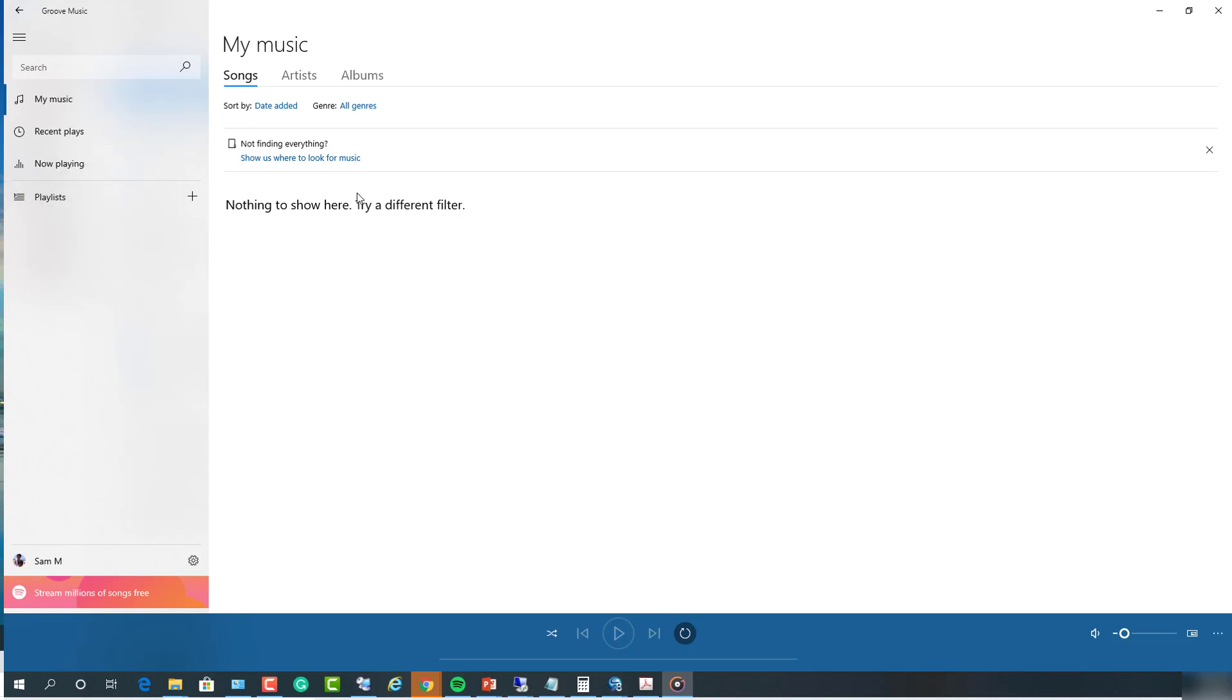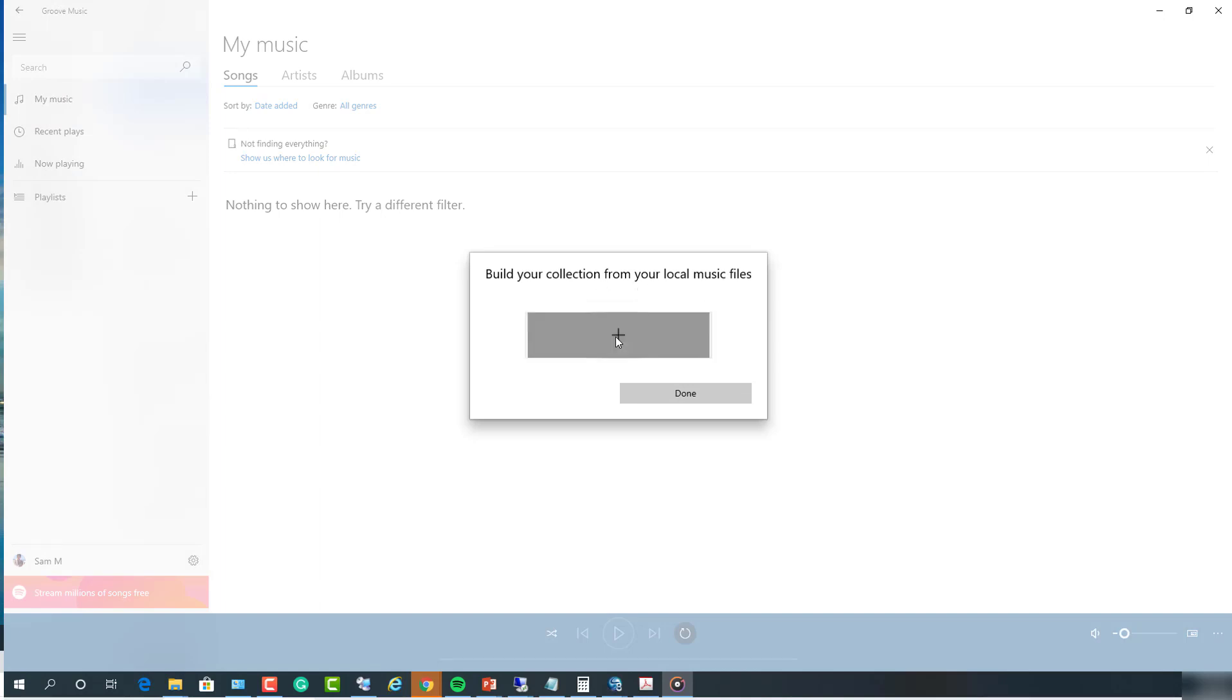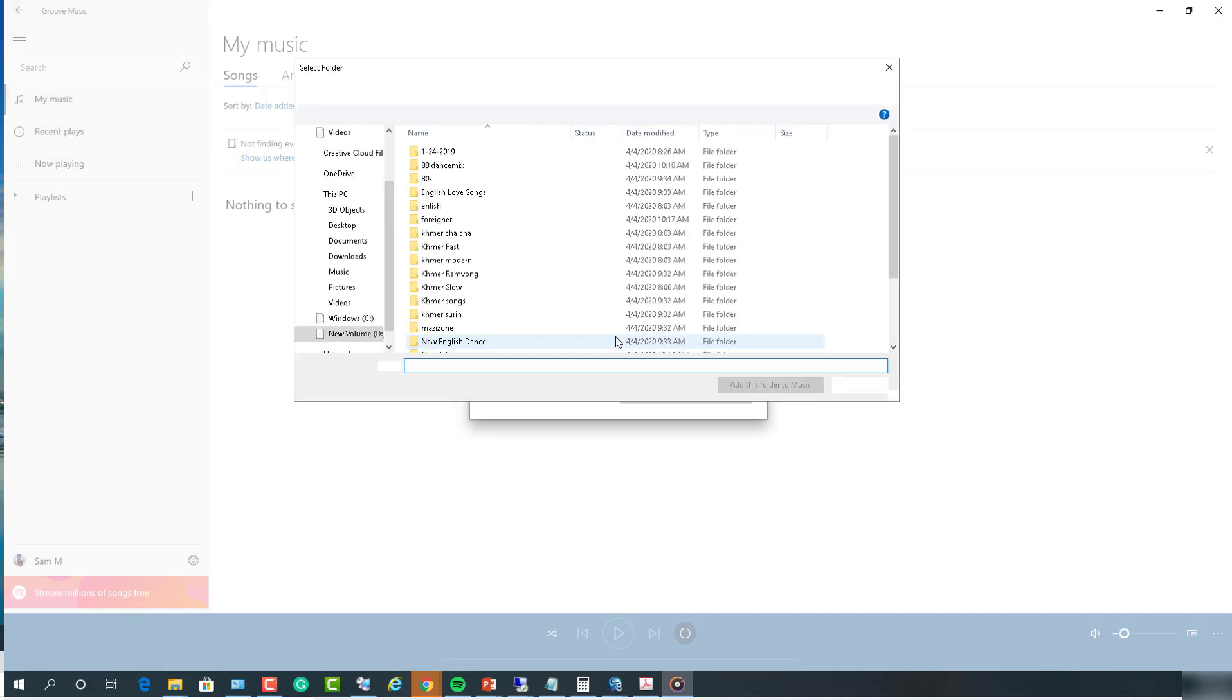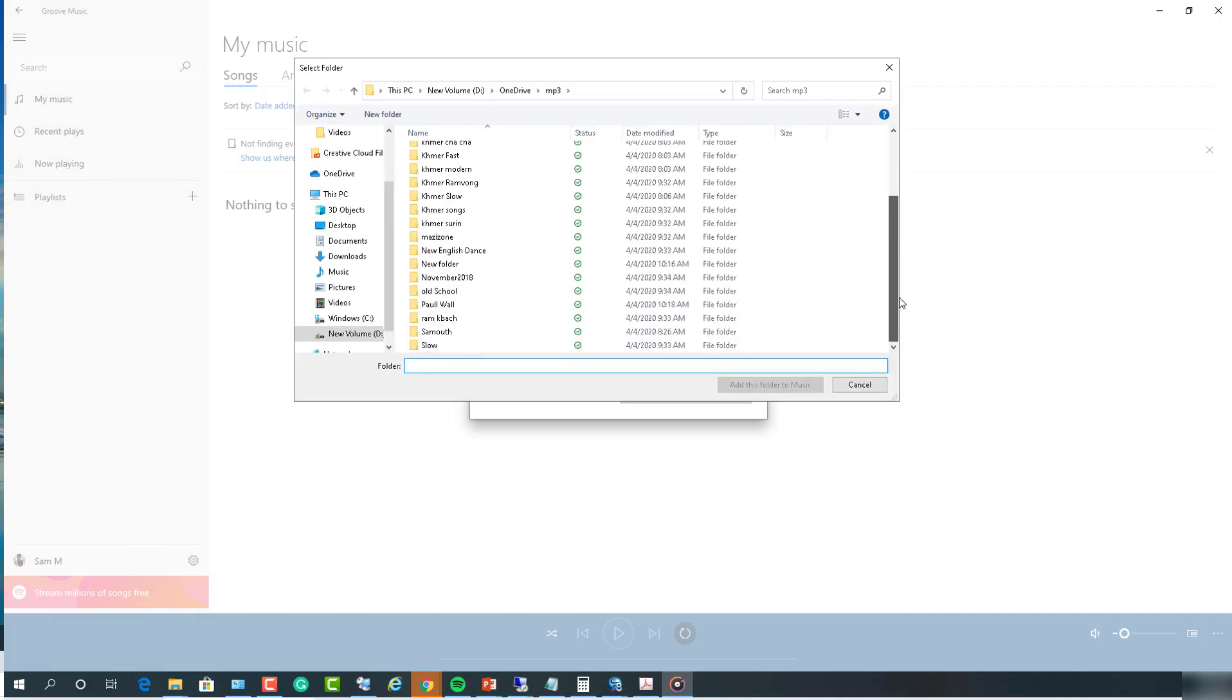Now go ahead and get started by clicking on show us where the music is. Build your collection from your local music files. Click on add a folder so you can import your music from your computer.